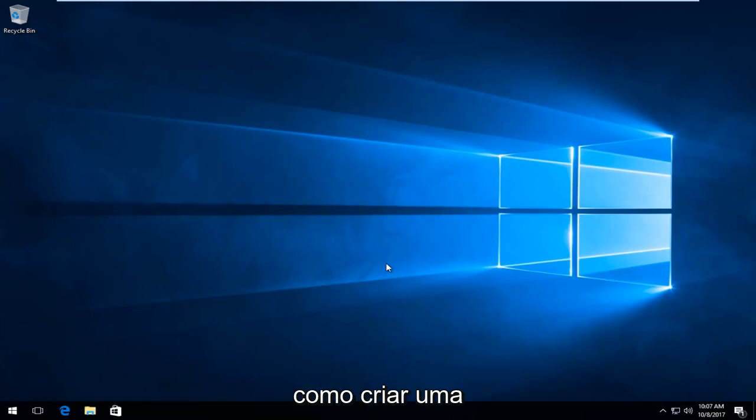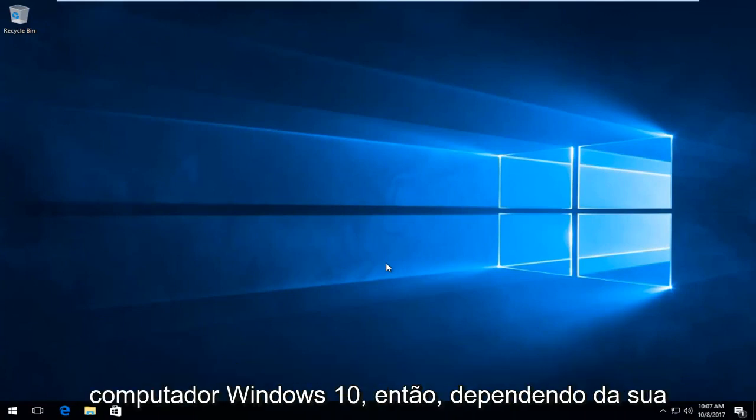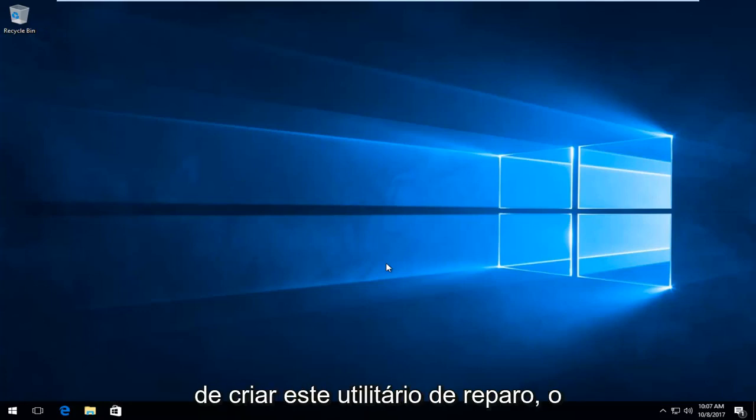Today I'll mention how to create a Windows 10 repair bootable USB recovery drive for your Windows 10 computer. So depending on your situation, there are different ways in order to create this repair utility.